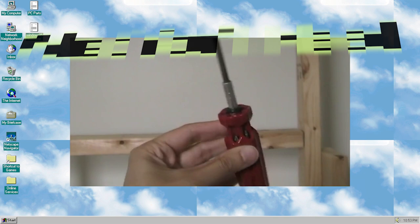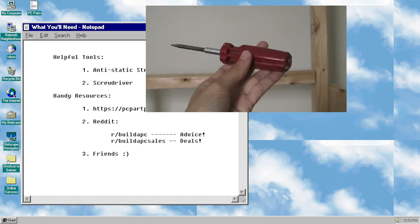As far as tools go, you don't actually need a whole lot. I use a screwdriver that has multiple bits for most of the project. I also got myself an anti-static strap.